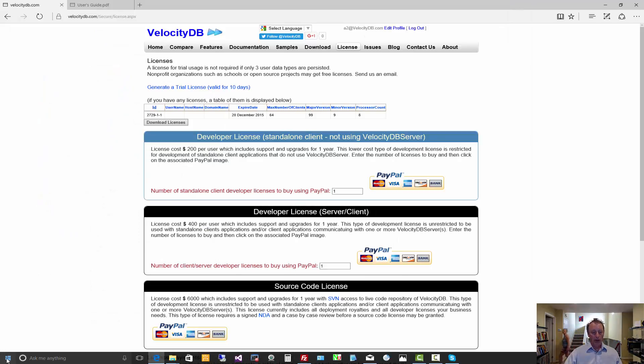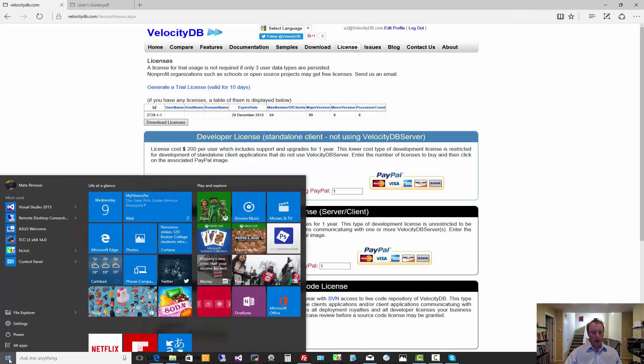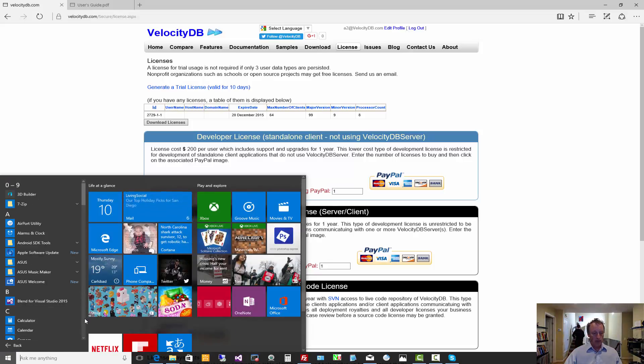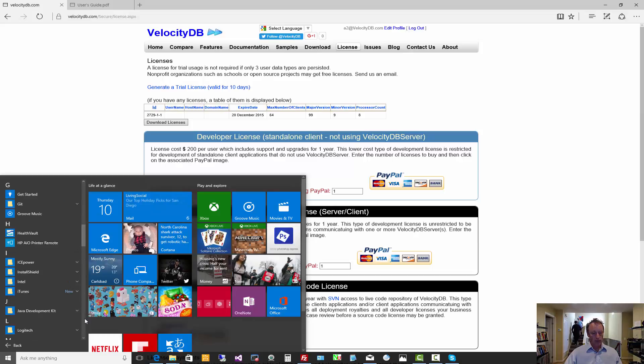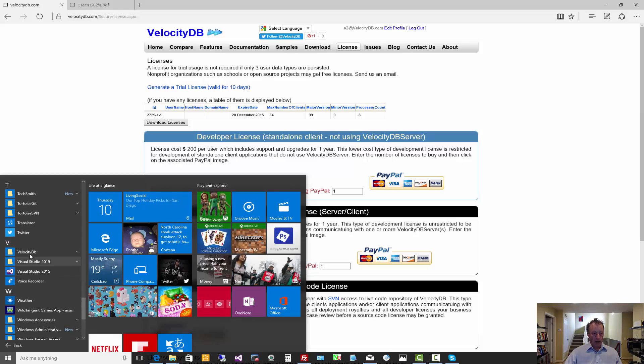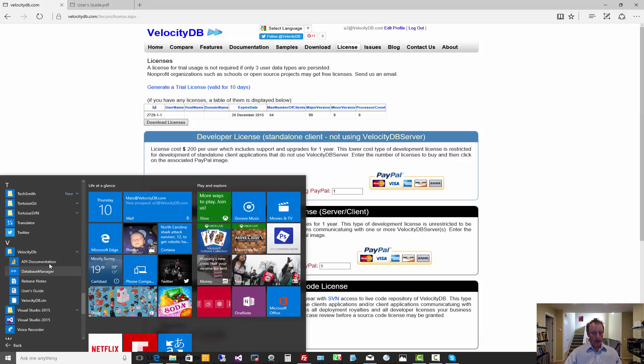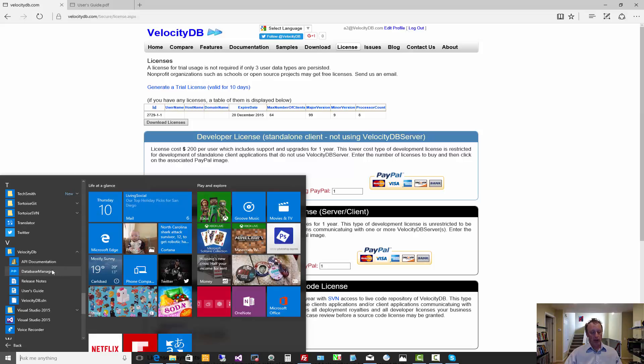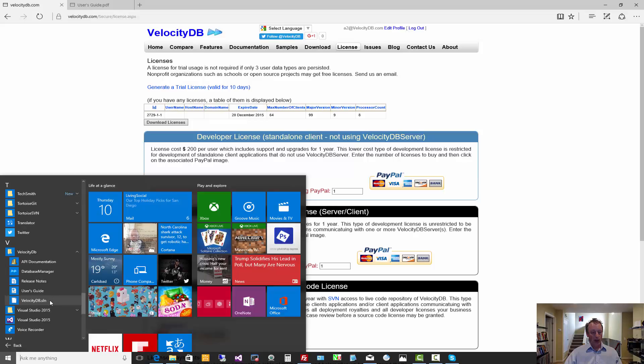So now we are ready to test the product and run some of the samples. With Windows 10, you will find VelocityDB, the VelocityDB folder. It has a link to the API documentation, a database manager, the VelocityDB user guide and our sample solution.